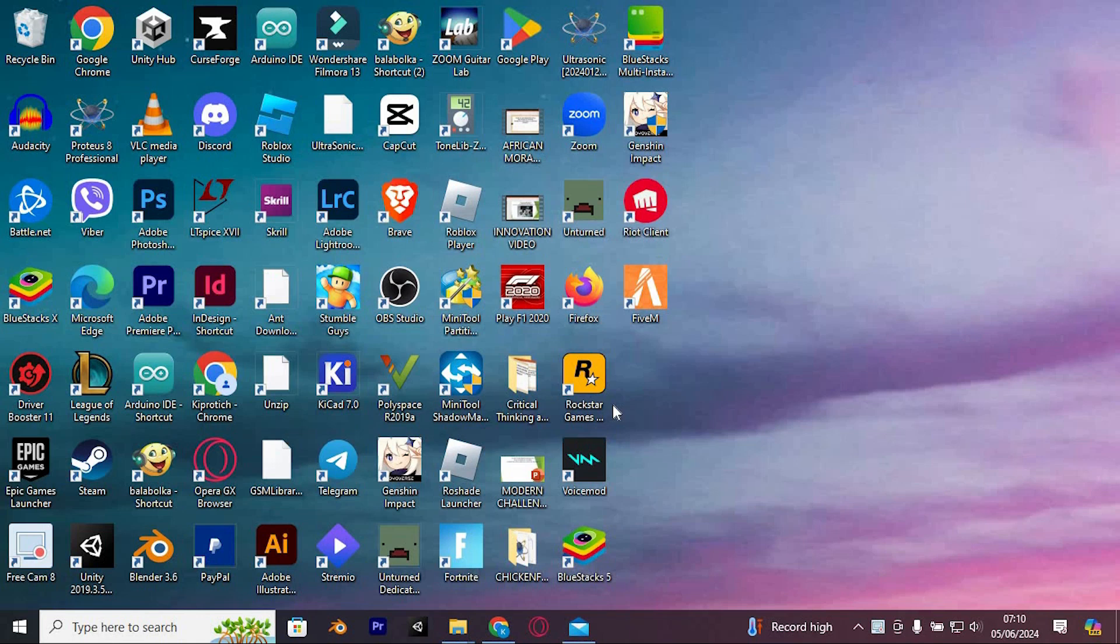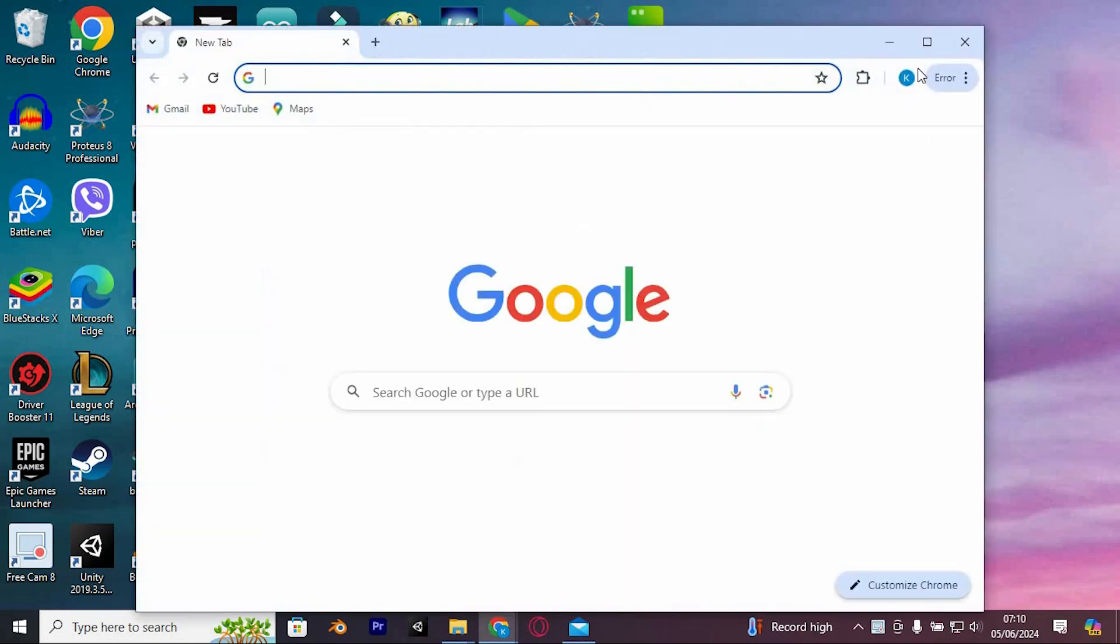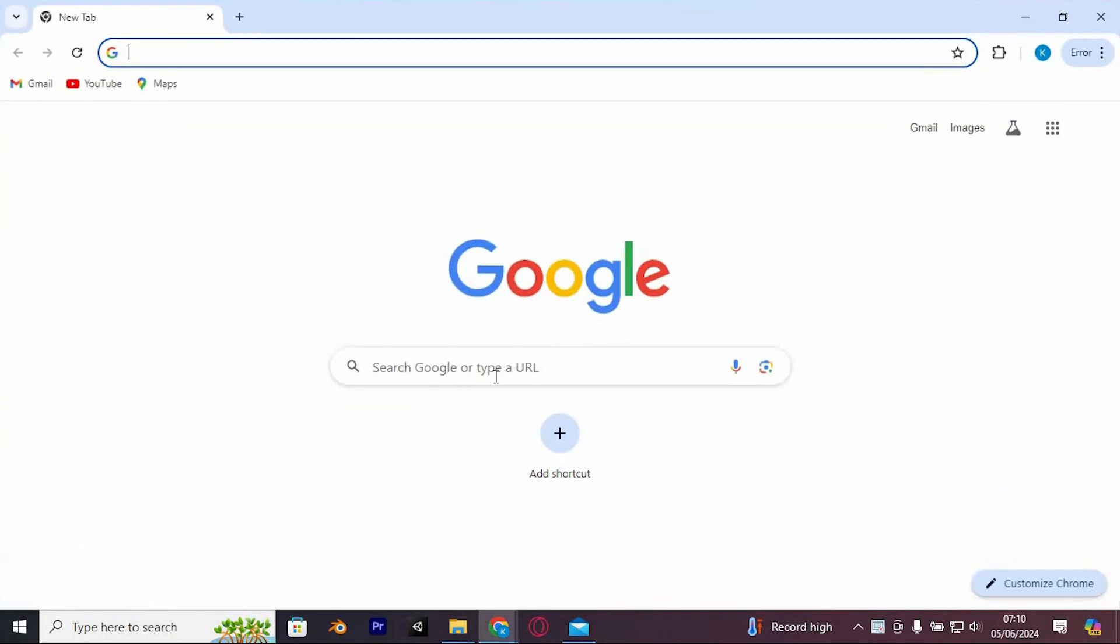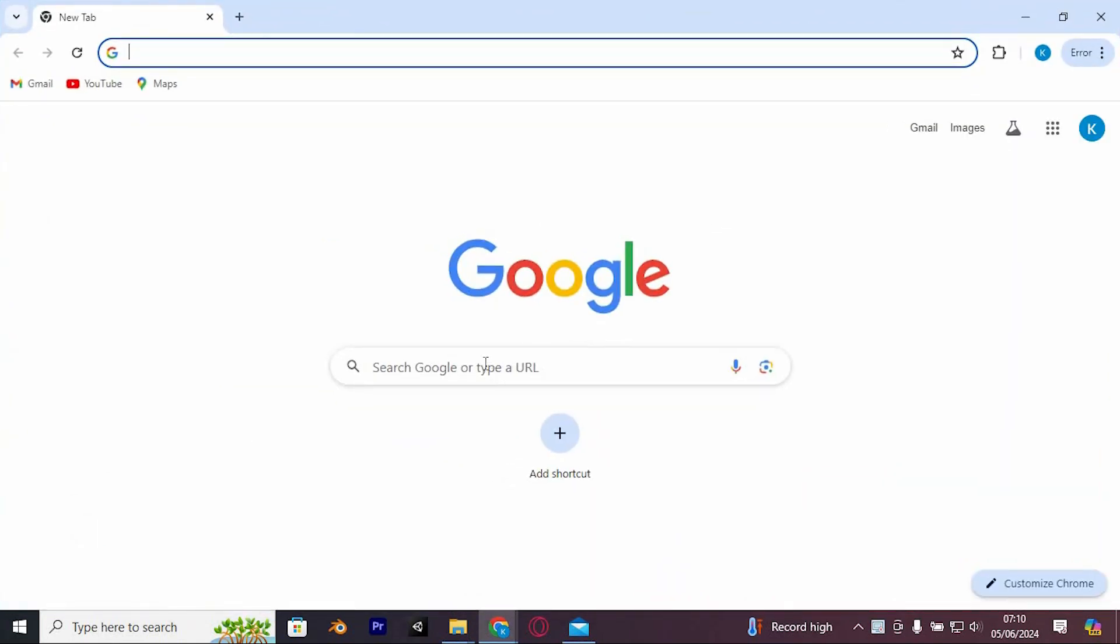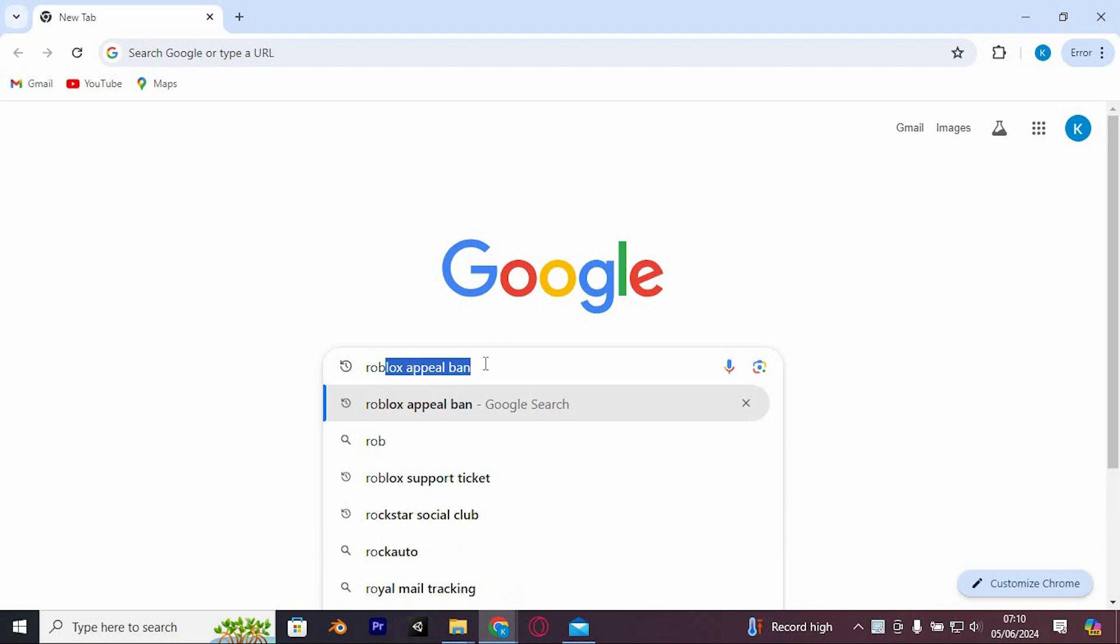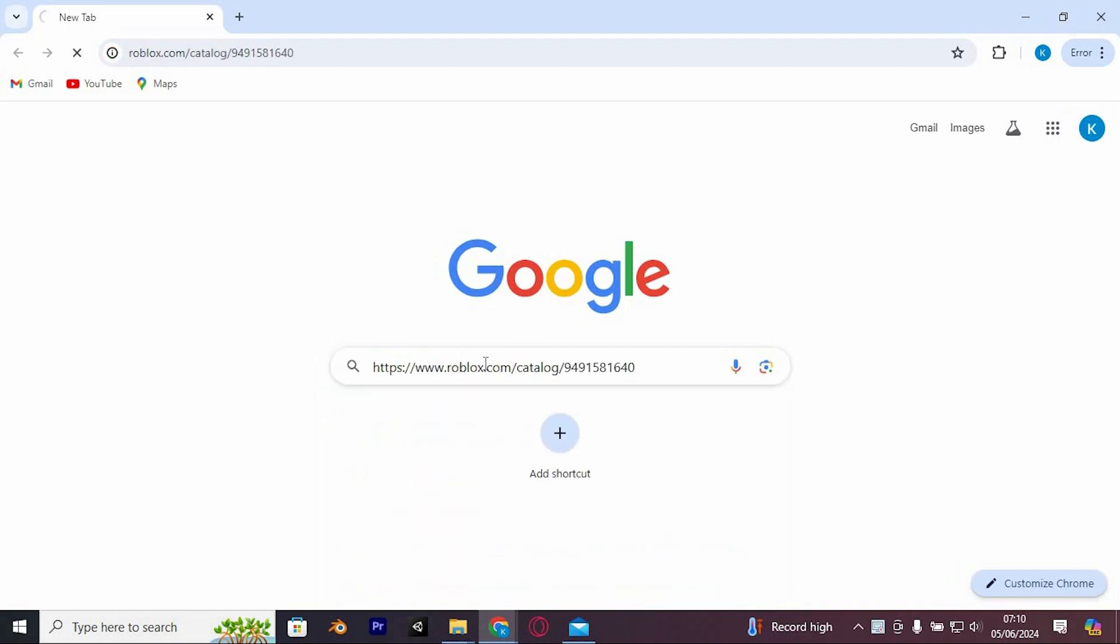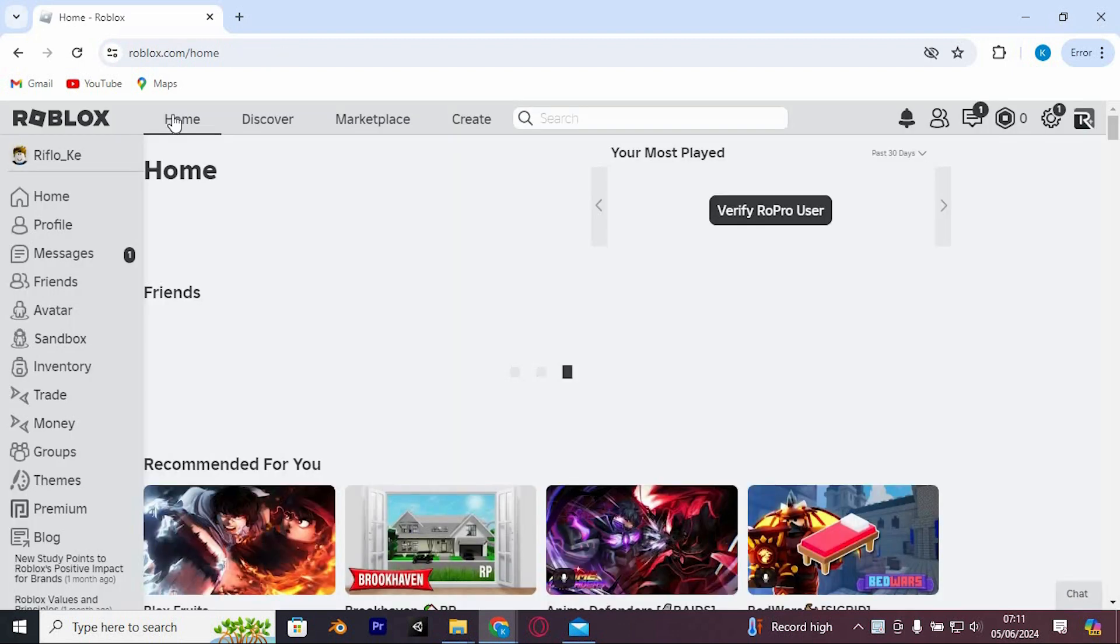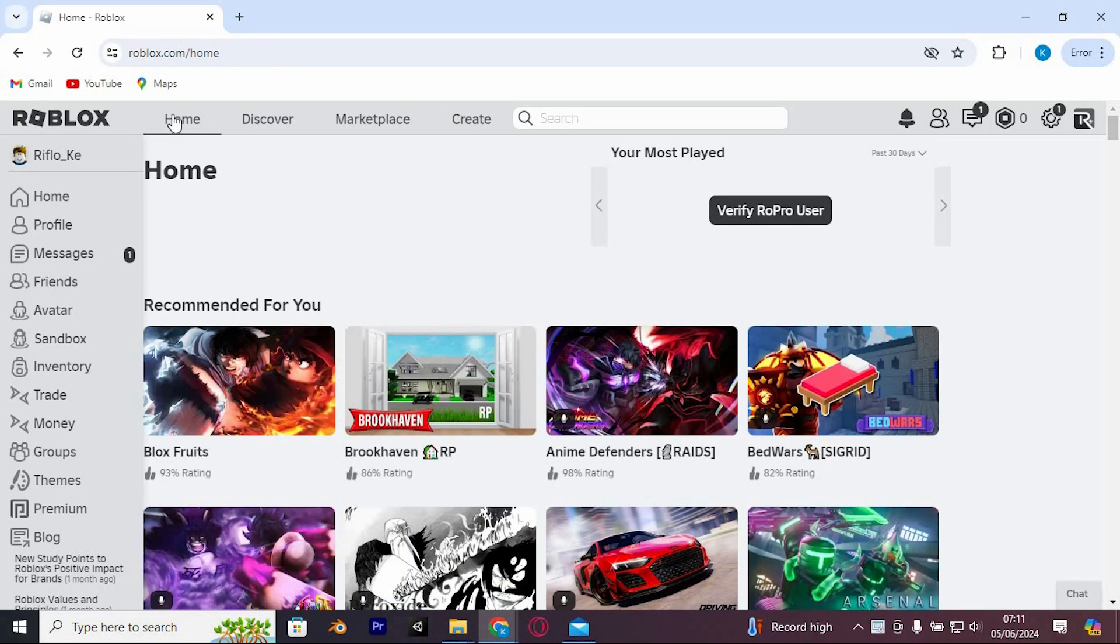First, to go to Roblox, open Google Chrome Software. Once in here, we will log in to our Roblox account by typing in roblox.com and pressing enter to open it. Go ahead and log in to your account.